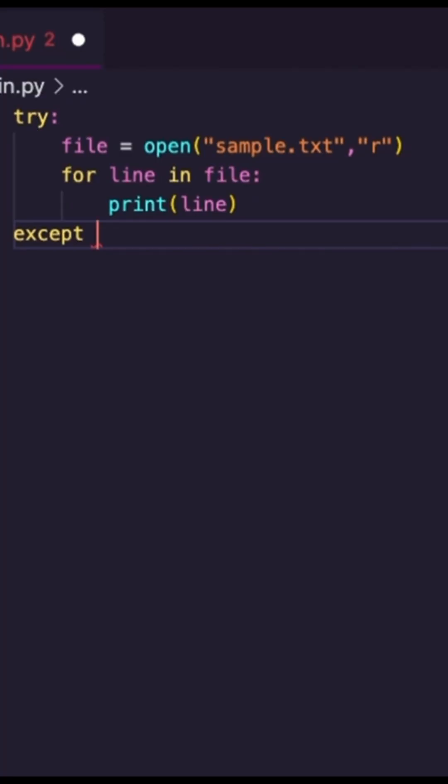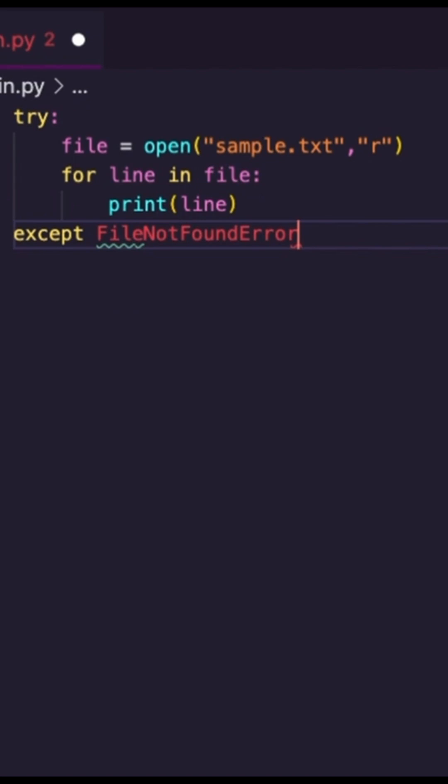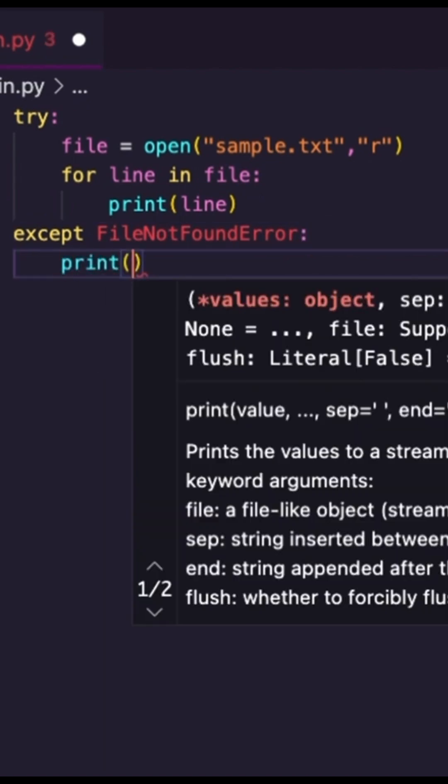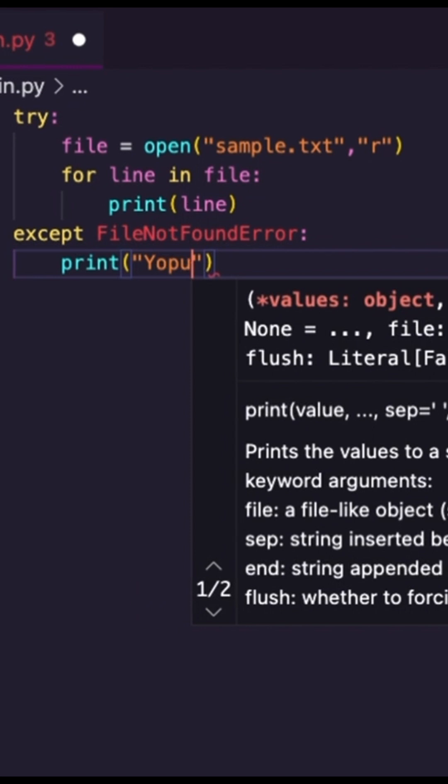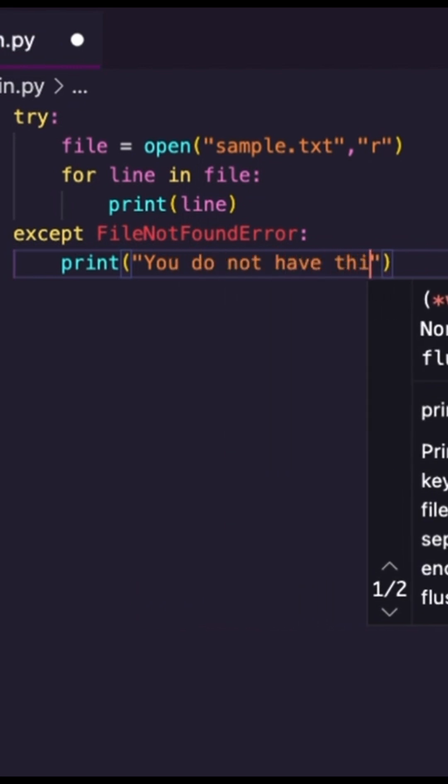Hint, hint. It's not that hard. So I'm going to put here file not found error. If this occurs, I'm just going to print off and say like, you do not have this file.